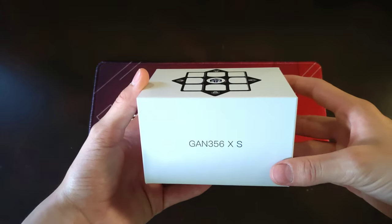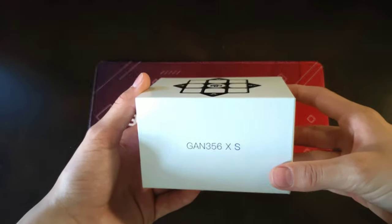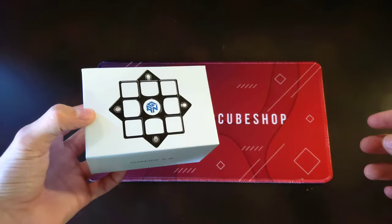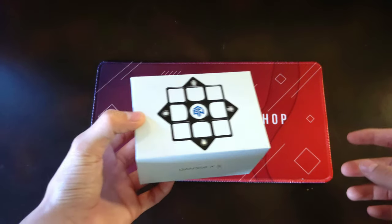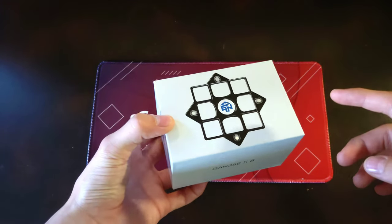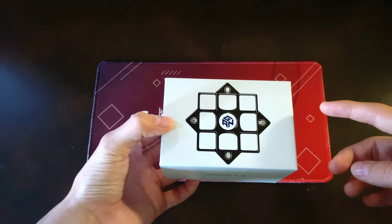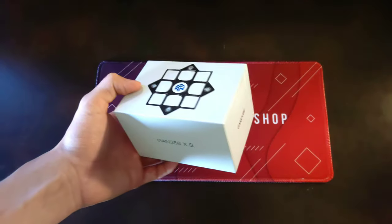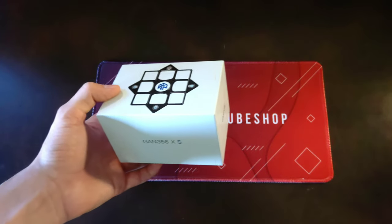This is the GAN 356XS. For the next five and a half minutes, I'll be reviewing this amazing cube and revealing what secrets it may hold.